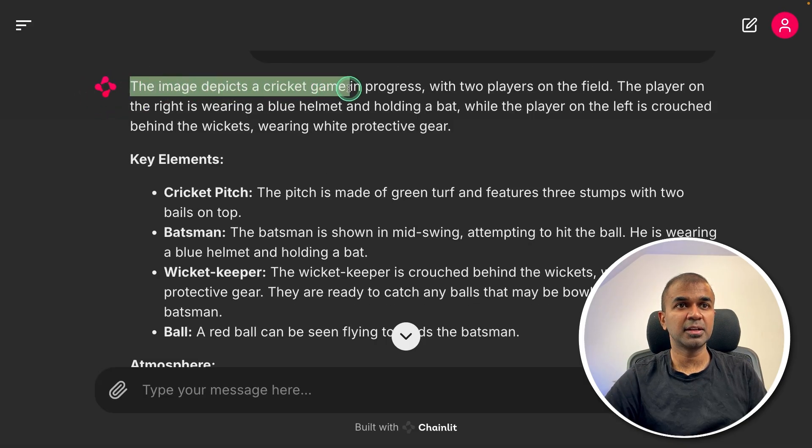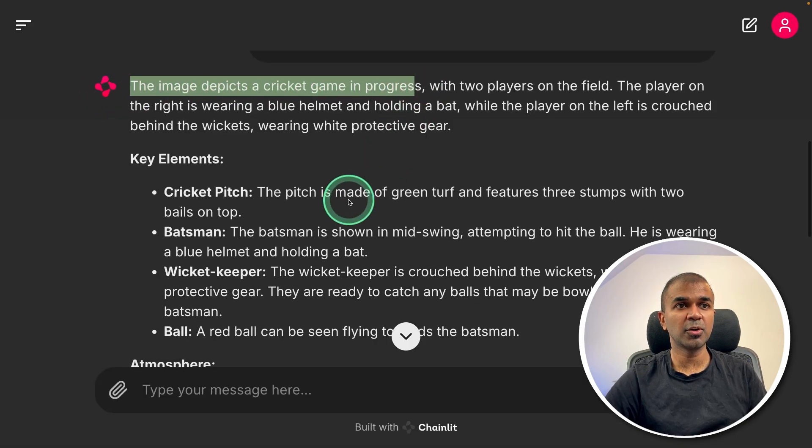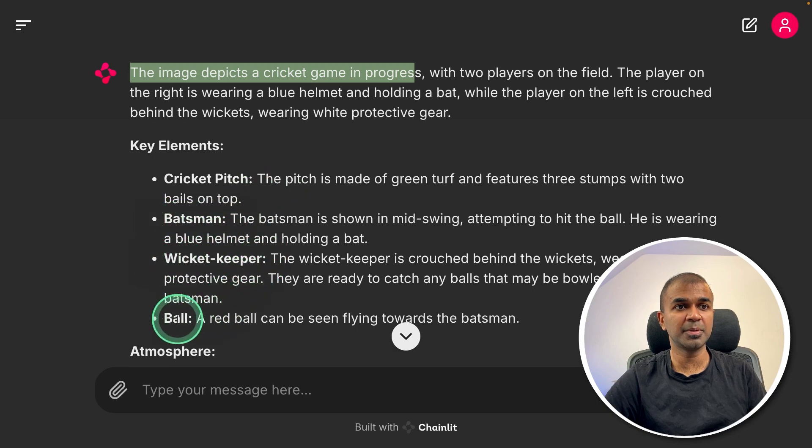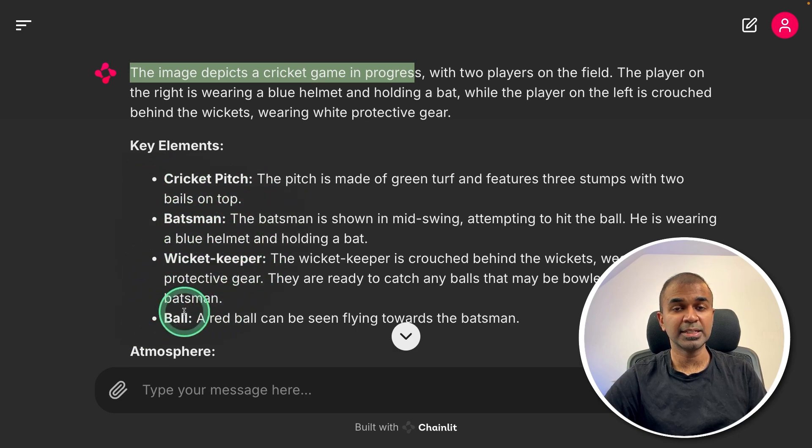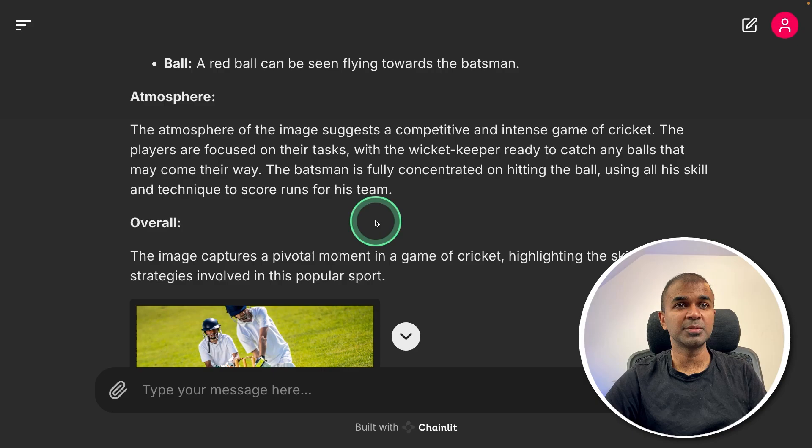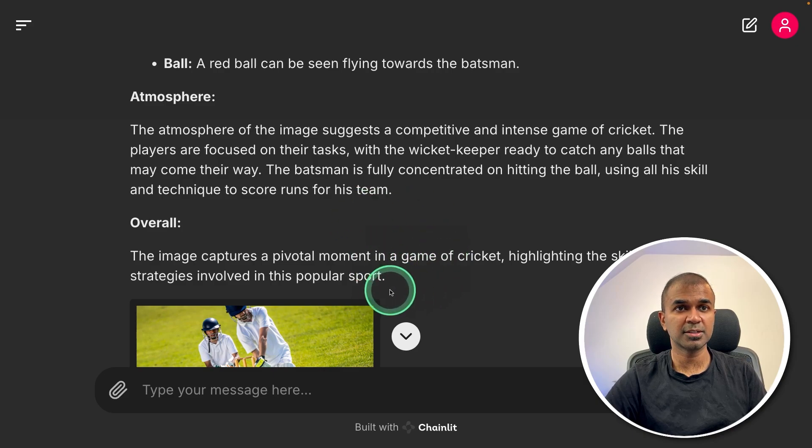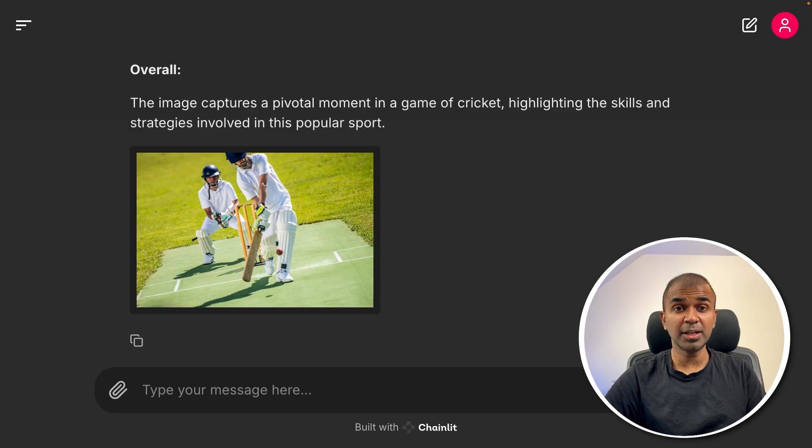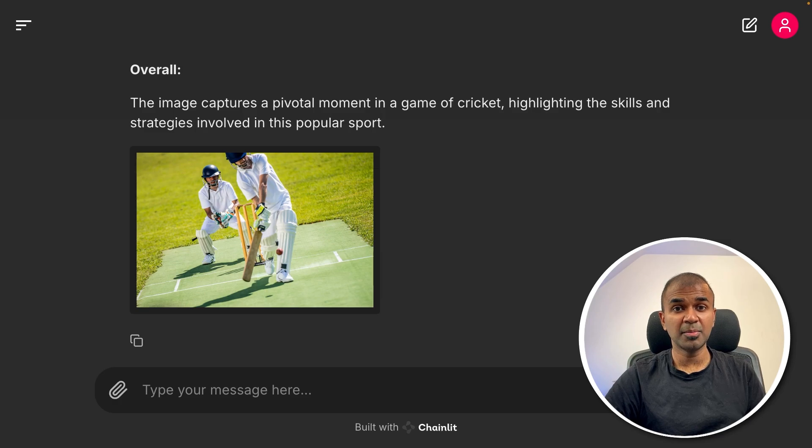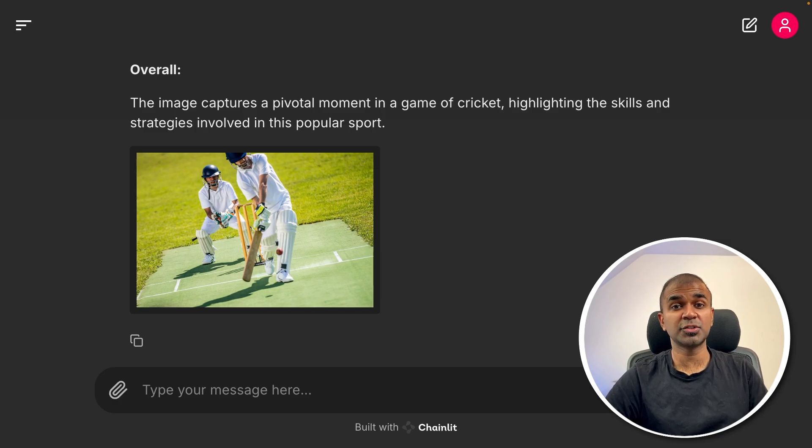And here is the answer. The image depicts a cricket game in progress, key elements: cricket pitch, batsman, wicket keeper, and ball. This time, it identified correctly. And it gives more information about the surroundings. Overall, I'm really impressed. And I can see the model performance getting better day by day in regards to vision language models.